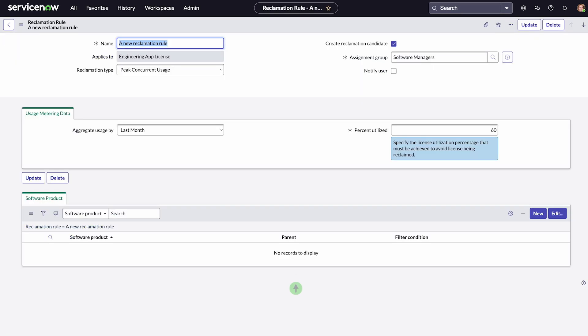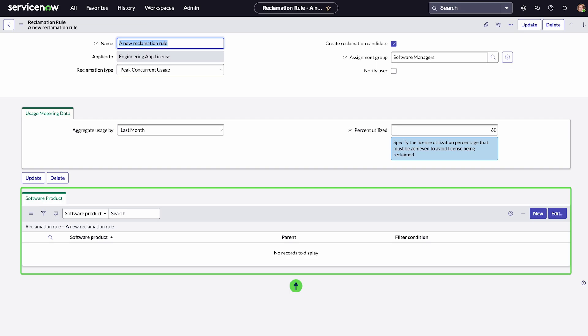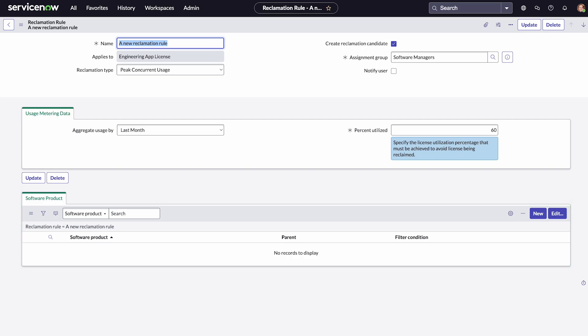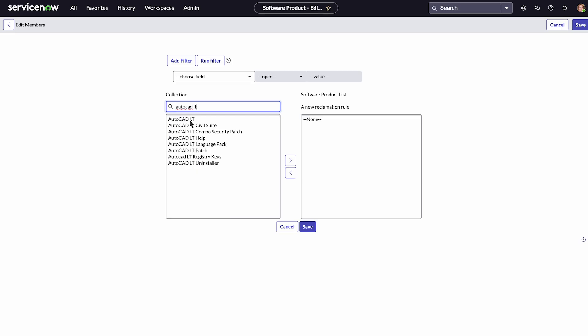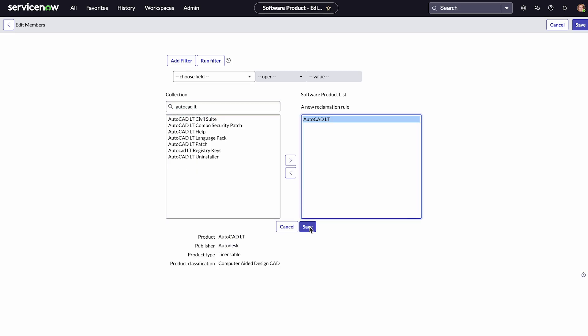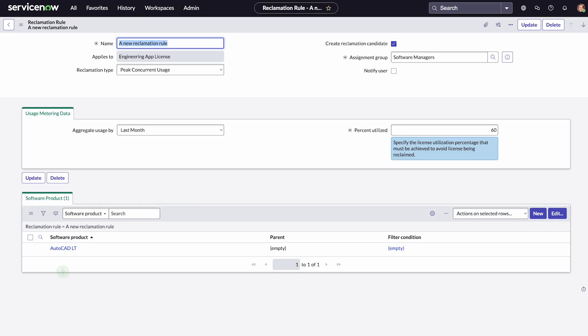Now that we've created the rule, we'll specify the product it applies to, AutoCAD LT. To do that, we'll edit the list of products, move AutoCAD LT over to the software product list, and save. And finally, we'll update our rule.